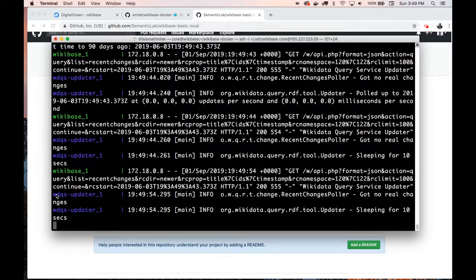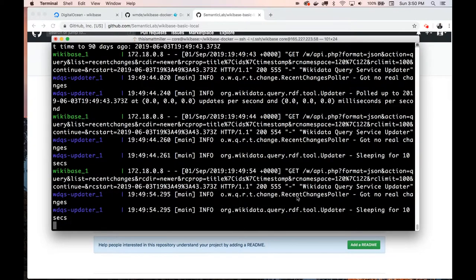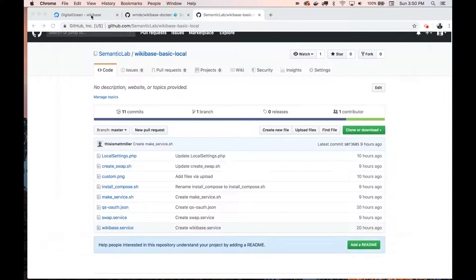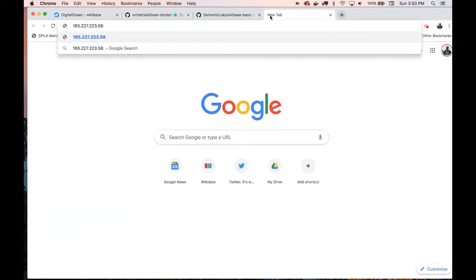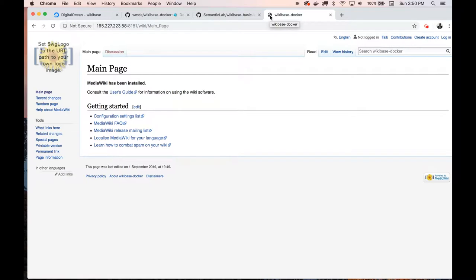Now that we see the WDSQ updater is sleeping, that means everything is up and running and all the services are going. What we can do now is take our IP address and go to it in the browser. The main service is running on port 8181, so if we put the IP address colon that port, we'll get to our new server. Here it is — it's running as the very basic Wikibase installation.